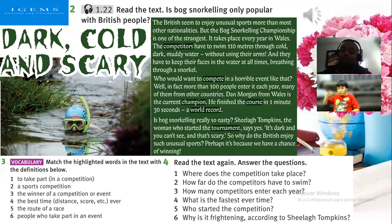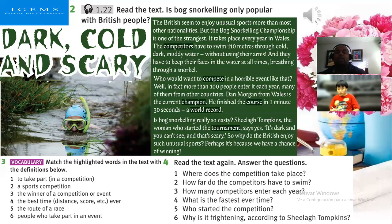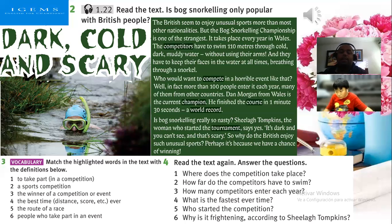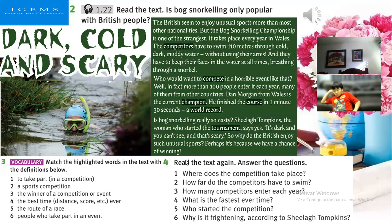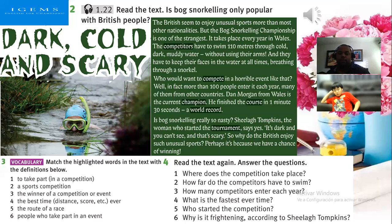Did you listen carefully? Yes, fantastic. I would like you to help me — I want you to read this so I can check your pronunciation. After that I will ask you a few quick questions. Let me see how you do it.